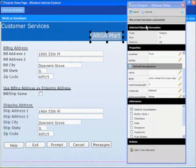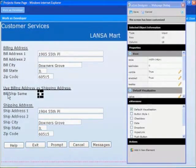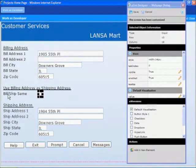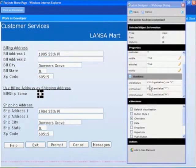Now to change the billing and shipping flag field to a checkbox. To change the billing and shipping address flag field to a checkbox you just change the default visualization to checkbox. You can set the values for the checked status. For this example we are going to accept the default values.